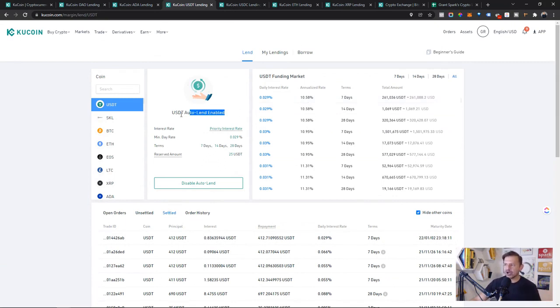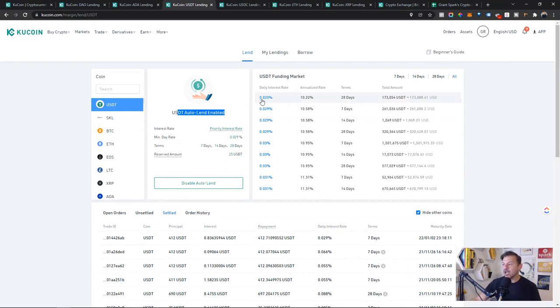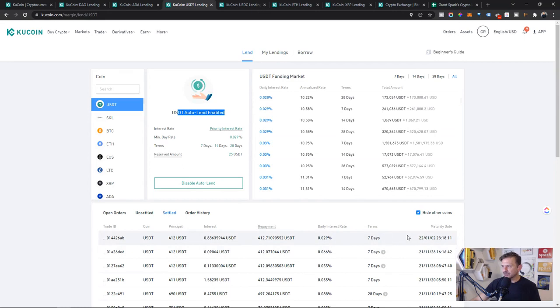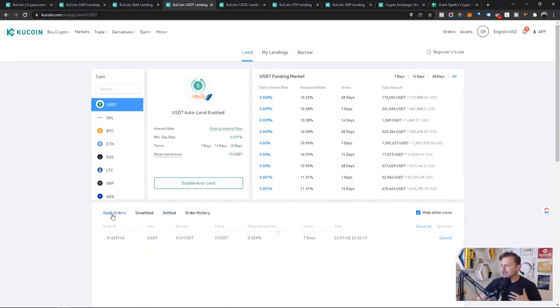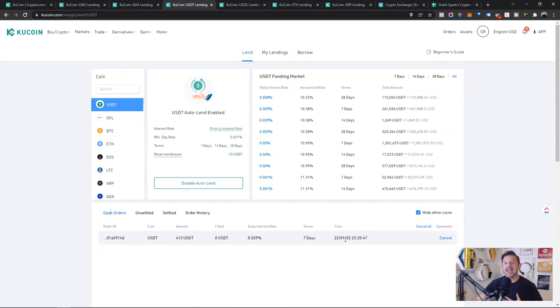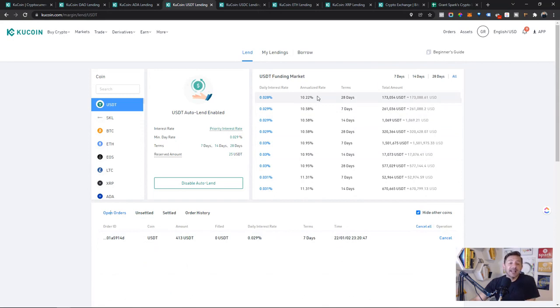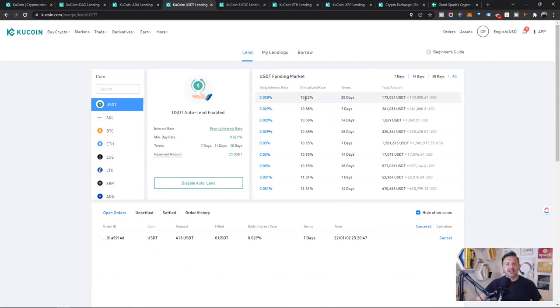So again, I've got auto lend on. I'm way at the bottom of the market right there at 0.029% and I'm still not getting filled. Now it's currently the 19th. This means I've had an open order since the second. This means I have 17 days, half the month. My orders are not being filled, which means let's just say my orders are being filled half the month. That means actual annualized rate is only 5%. This money is easily spent elsewhere.